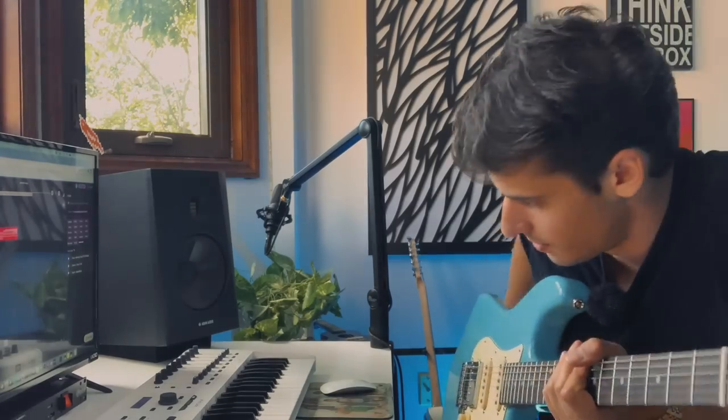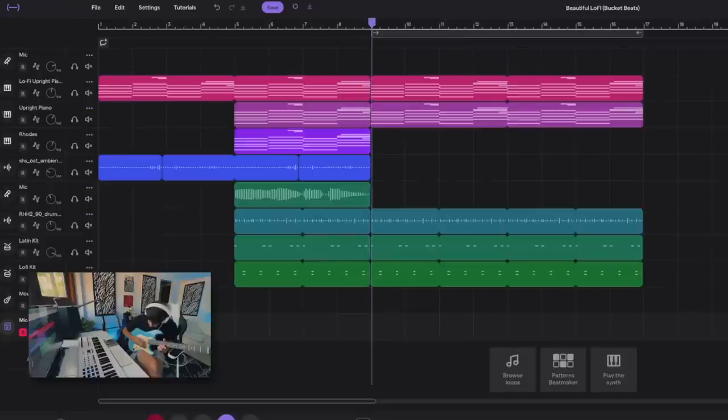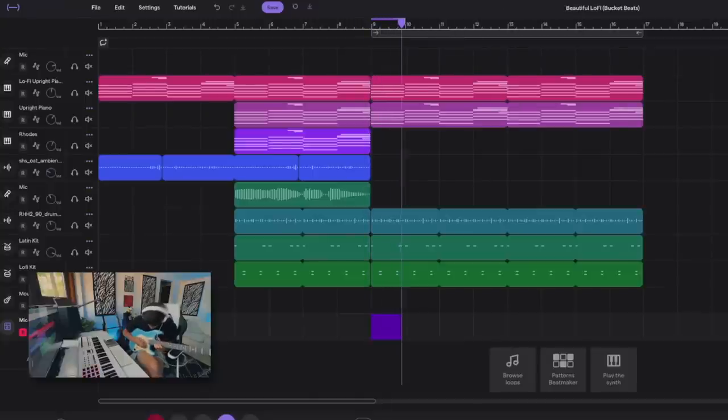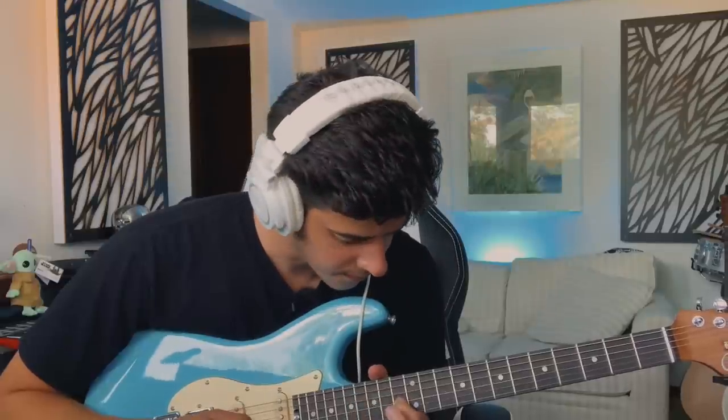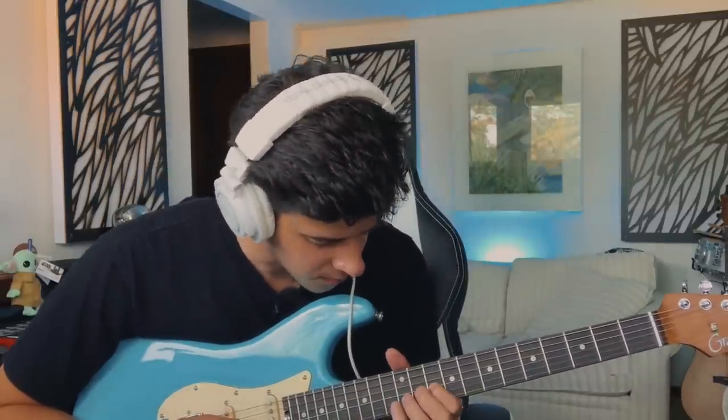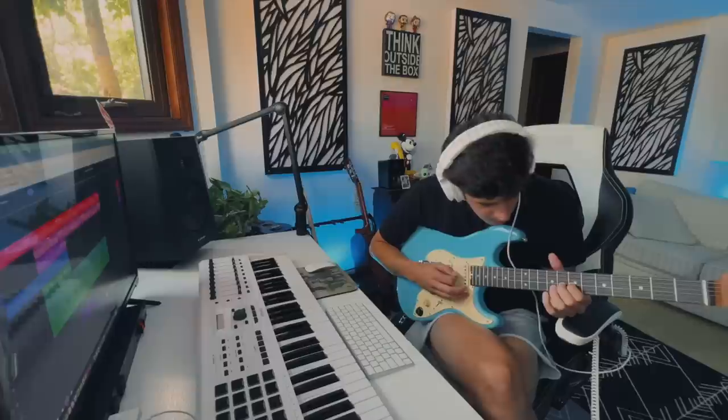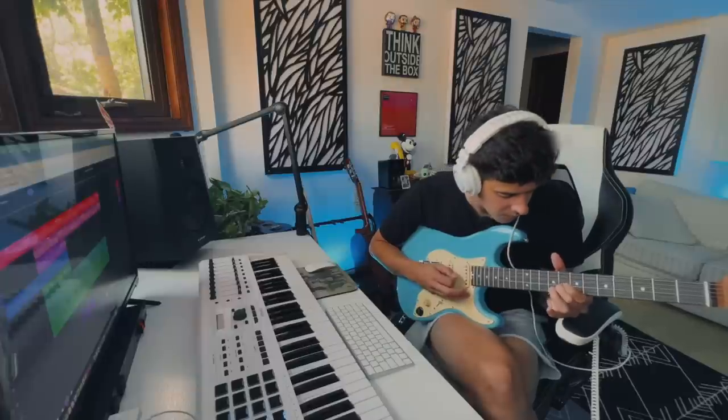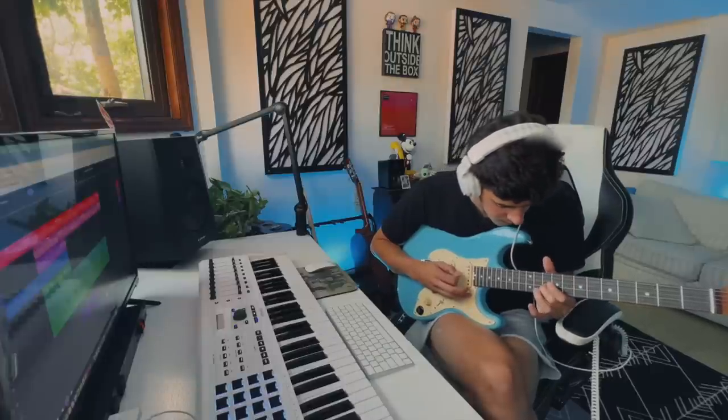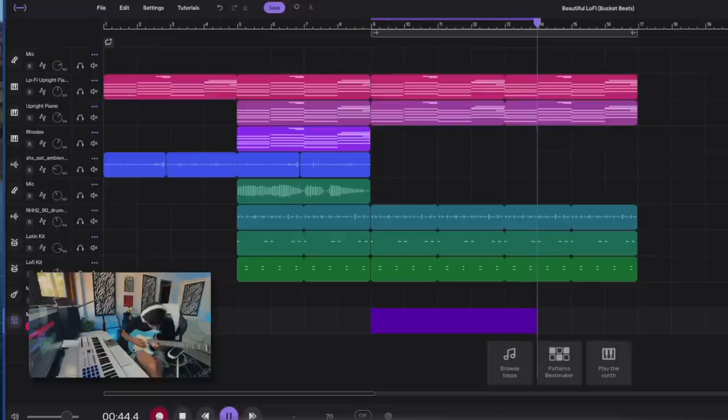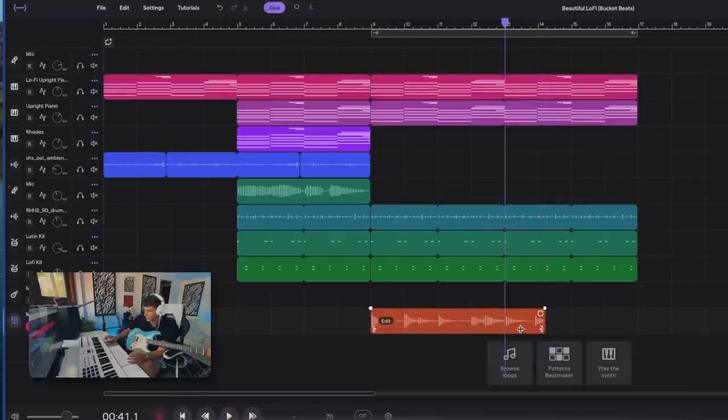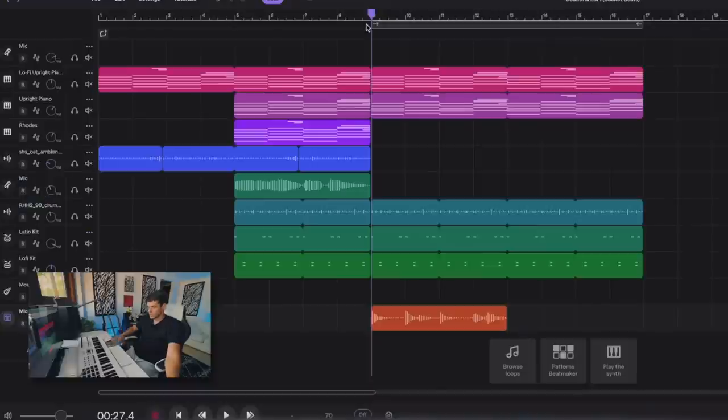This might be a big risk, low reward, but we're going to try to put some guitar in there. Have some fun. Why not? We're doing bucket beats. Bucket beats is about having fun. Okay. That's what this is about. All right. First half was solid, so we're going to keep that. All right. Let's see what that guitar recording sounded like. Hopefully not bad. I think we'll be all right.